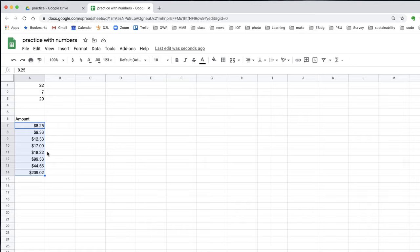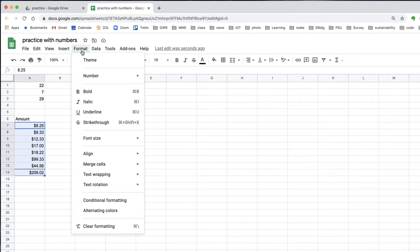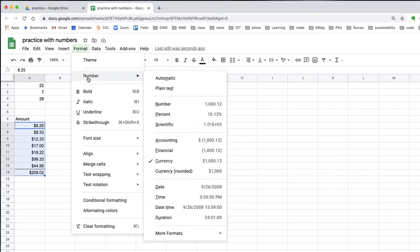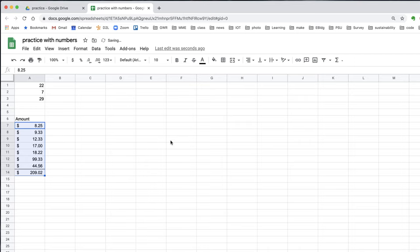Personally, I don't like this display because the dollar sign sort of crowds the numbers. There's an alternative way to represent money. Go to the format menu, select number, and either accounting or financial. I like accounting. Now the dollar sign is over on the left of the cell and the numbers are still right justified. And again, the dollars and cents are shown.